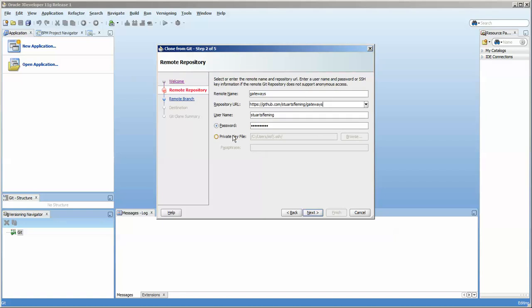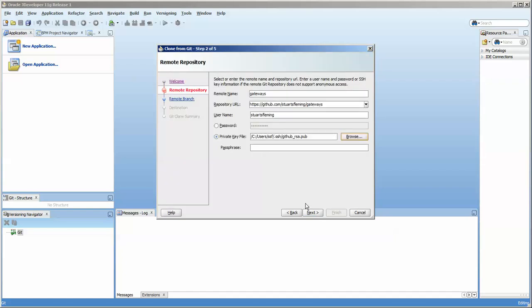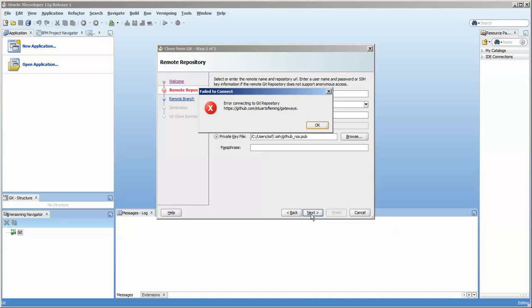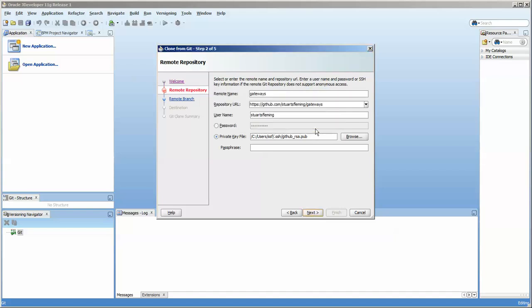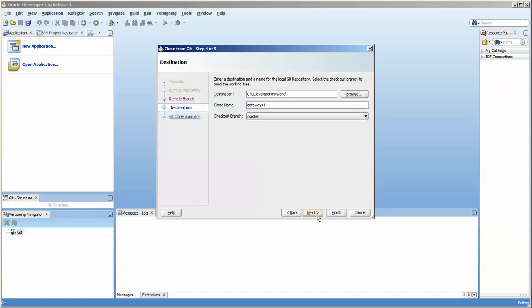But now, since I have that private key, I can come out here and put this in. Now, I haven't done a passphrase yet. That would be the next step. And what's wrong here? Well, I still need this .git. And now I'm in.